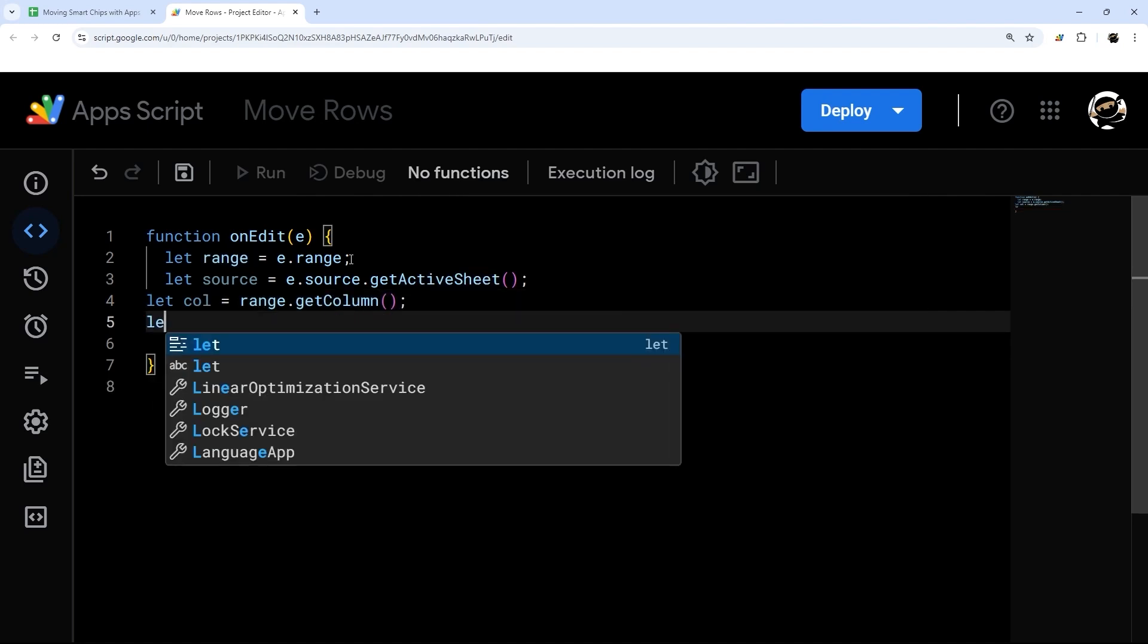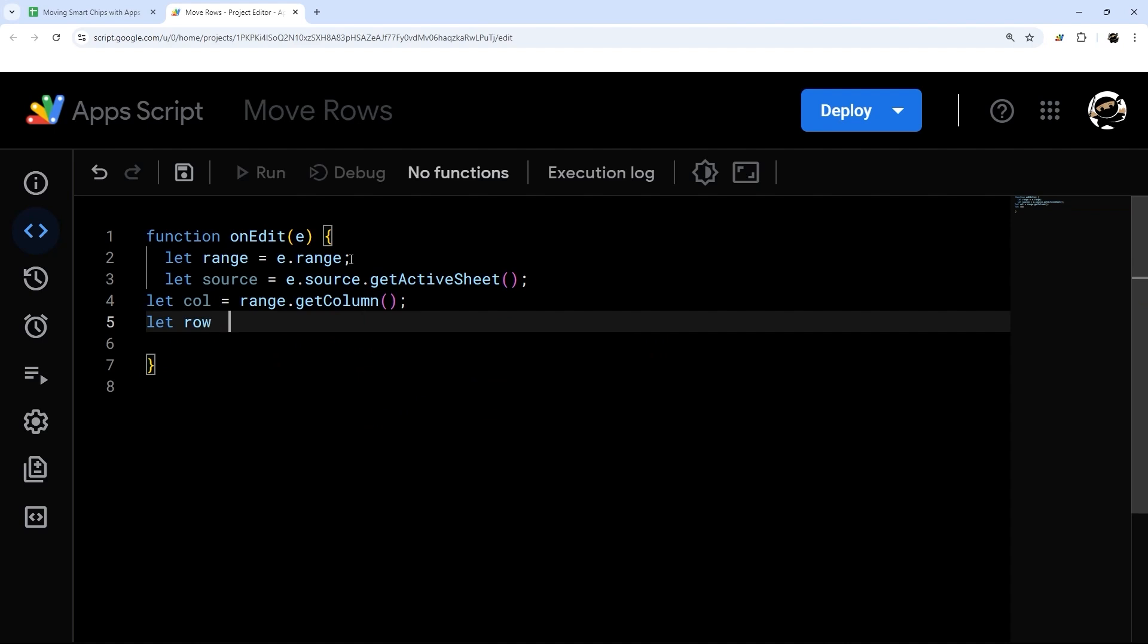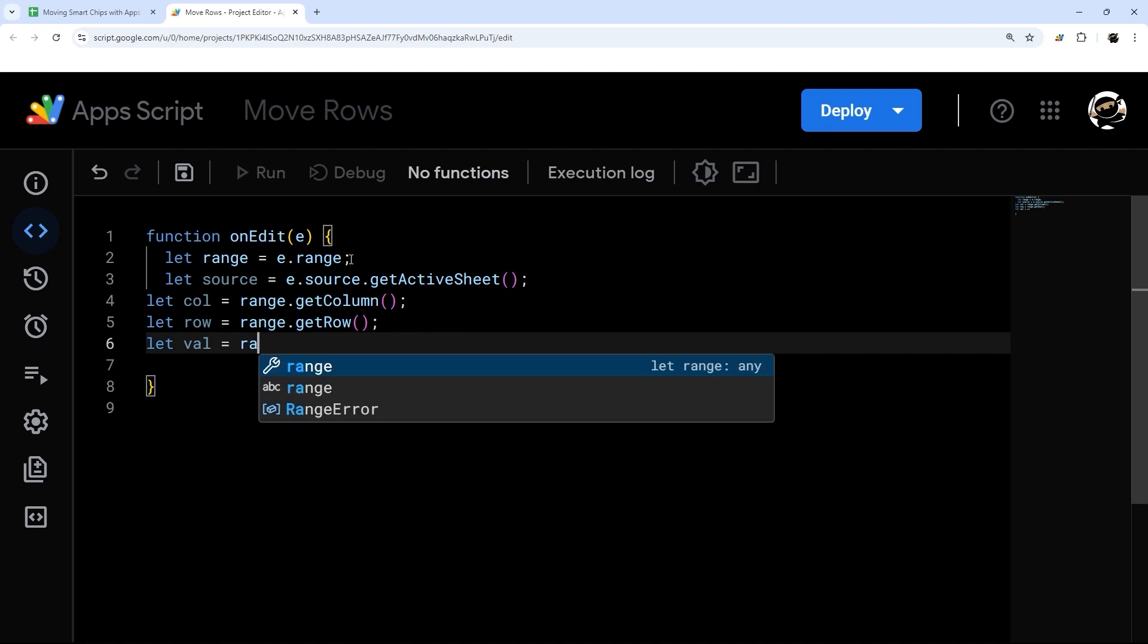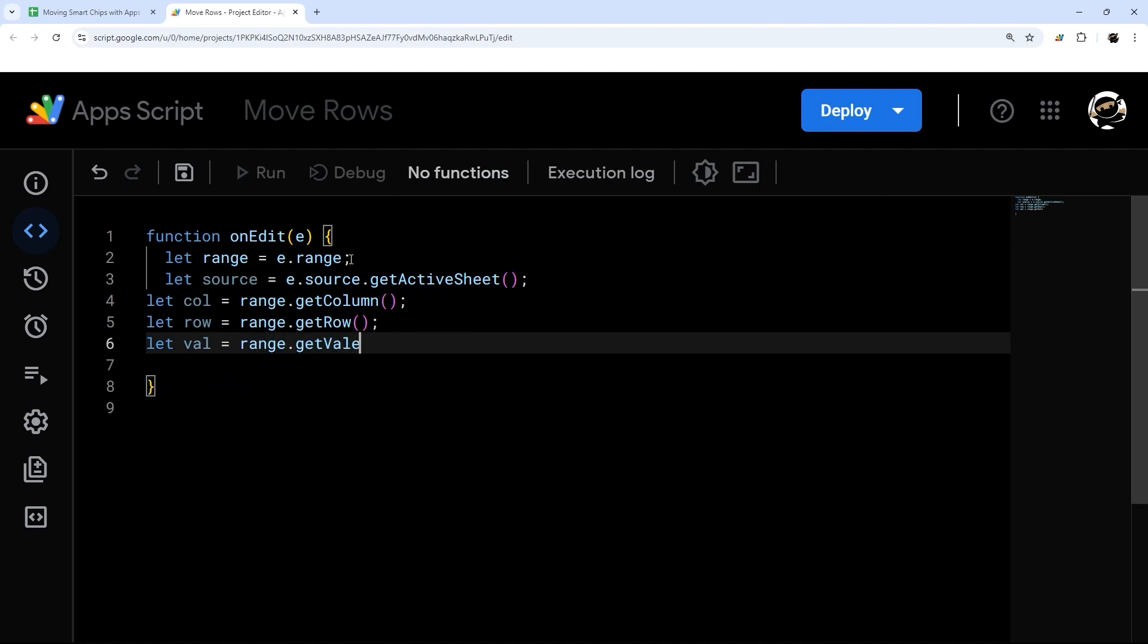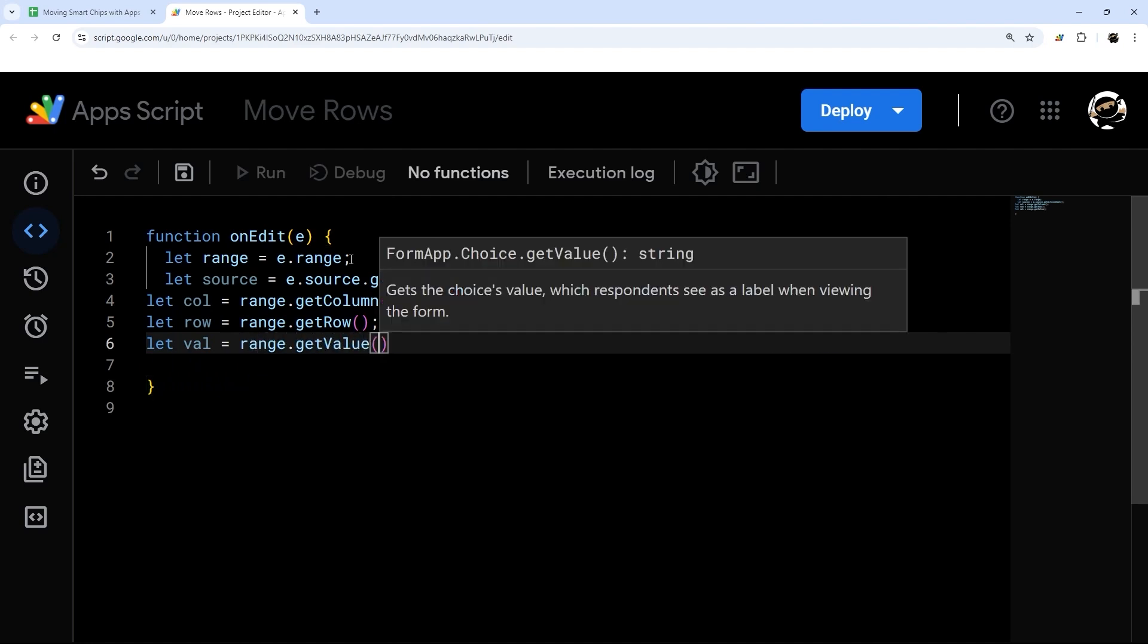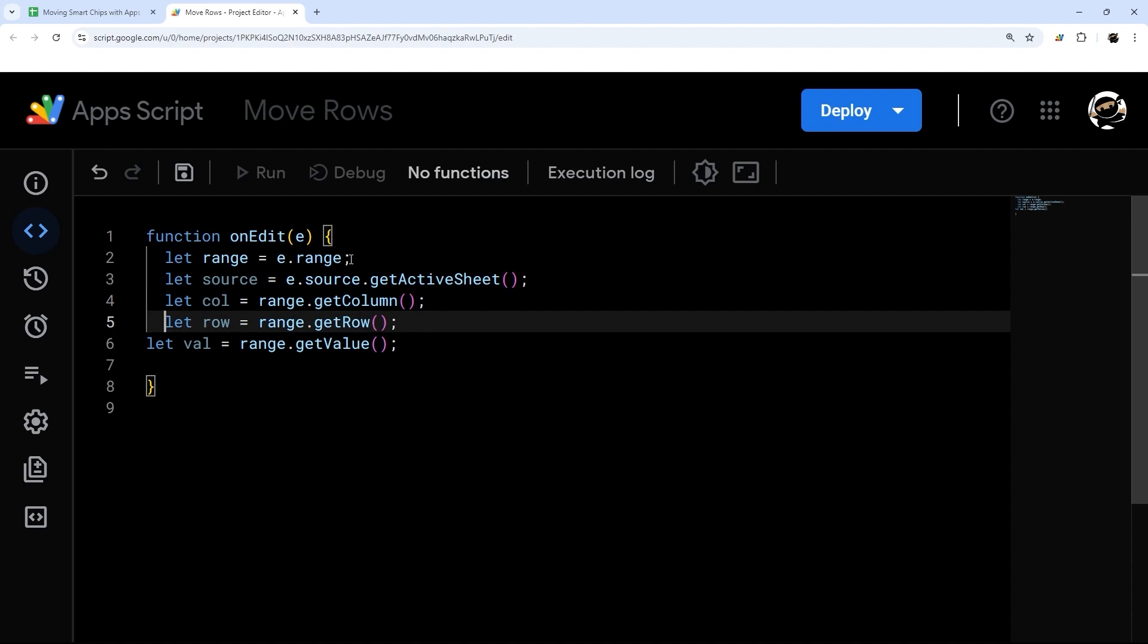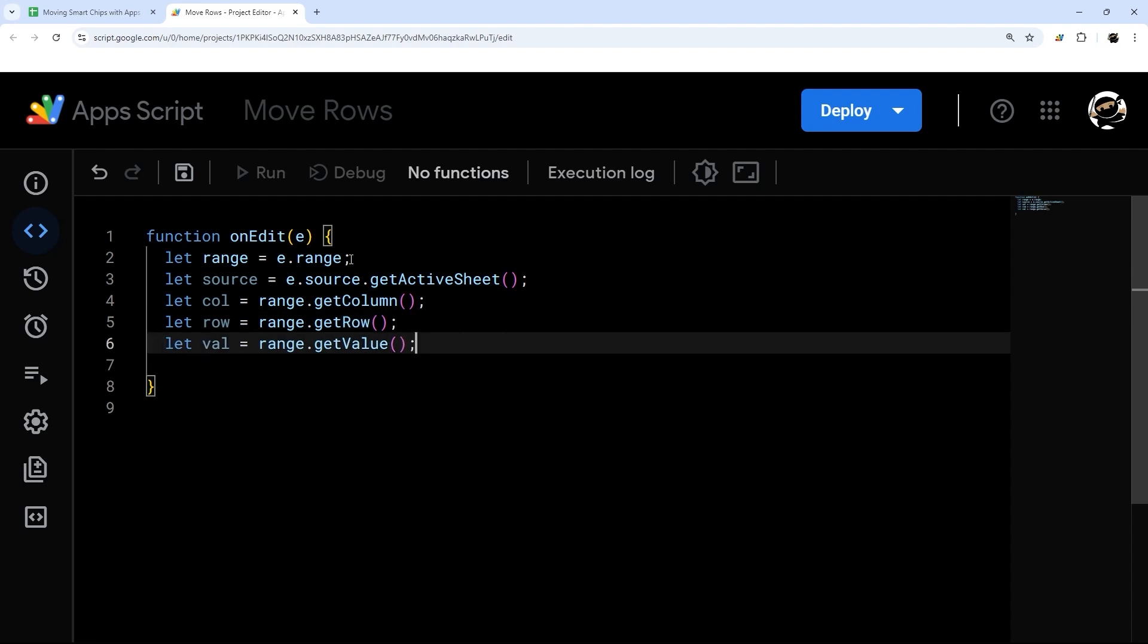The row, range.getRow. And then finally, we can get the value as well, range.getValue. Now we have all that we need to get going.